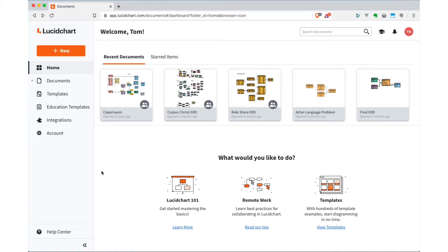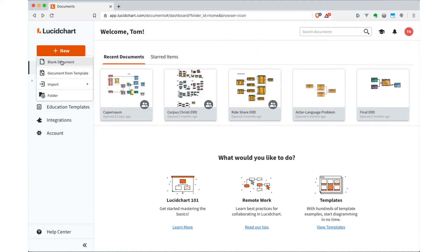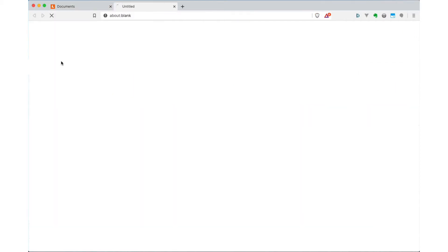When you get signed up, the homepage looks like this. To create a new chart, you just click on New. There's a bunch of templates that they provide, but I normally find those are a little bit too specific or require some additional complexity that really isn't necessary for a simple chart like this. So instead, I would recommend you choose blank document.